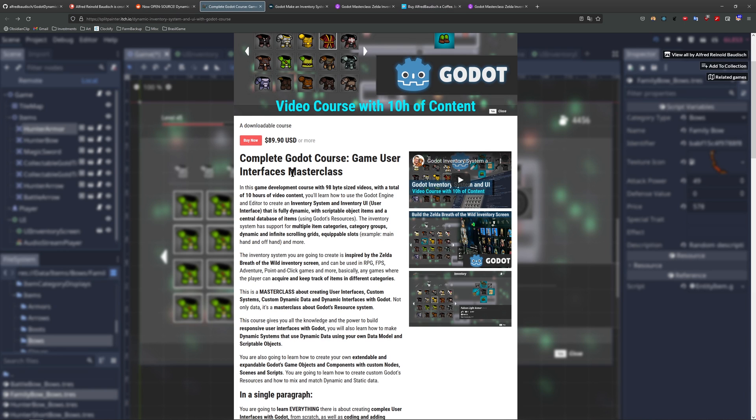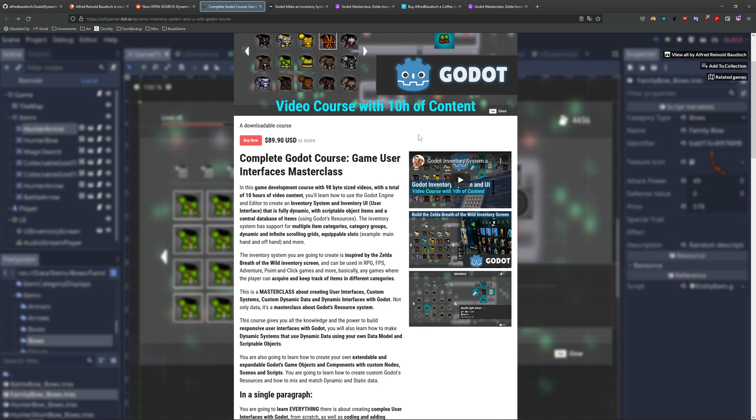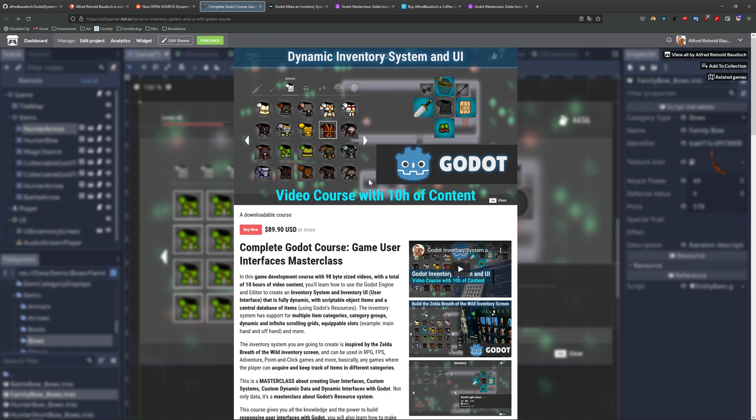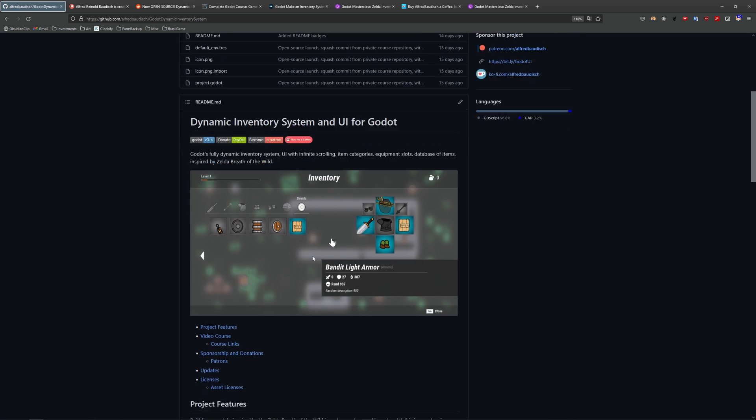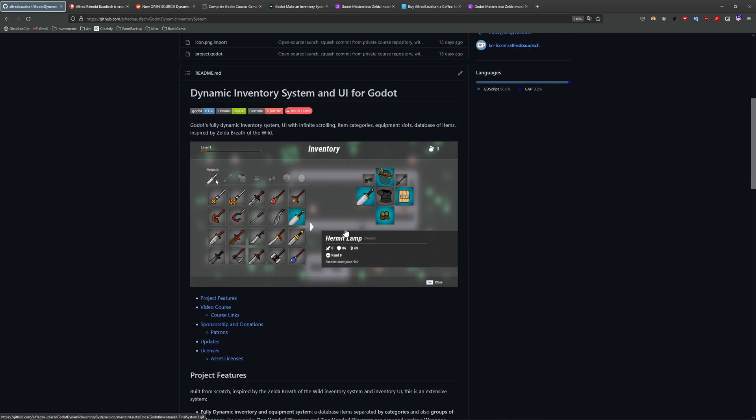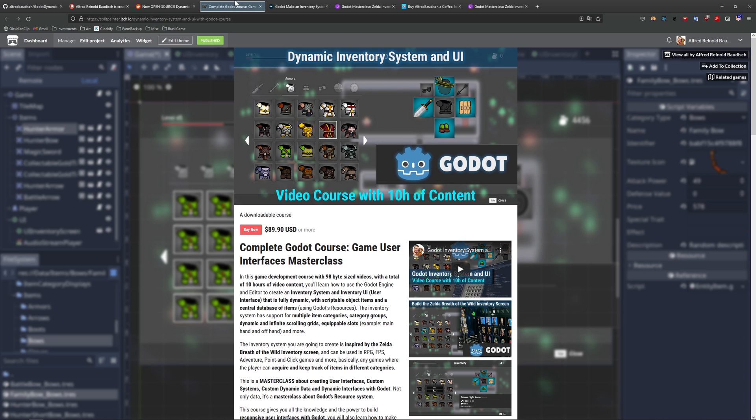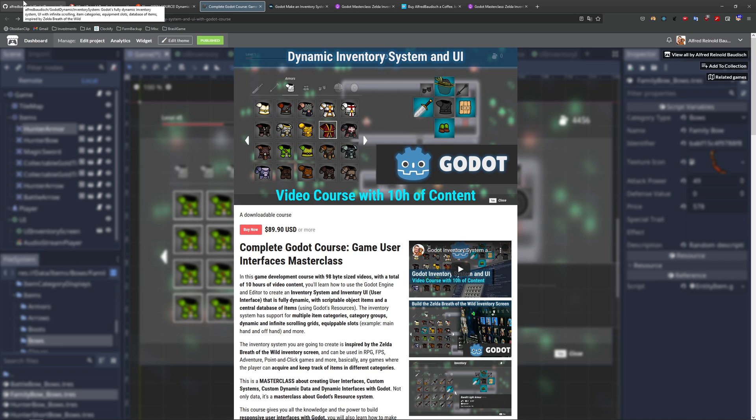So do not forget, if you want to learn a lot about making extensive systems and interfaces with Godot, and if you want to learn to build all of this from scratch for a blank project, do not forget to check my course. If you want to see more about the course, check the trailer in this channel. The link is also in the description of the video.